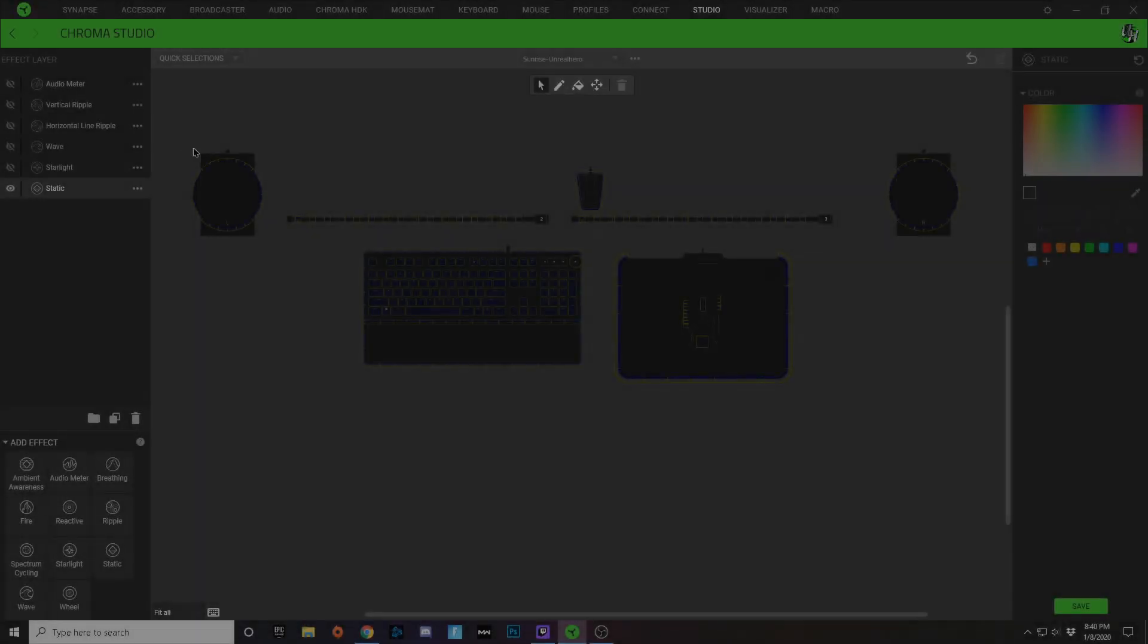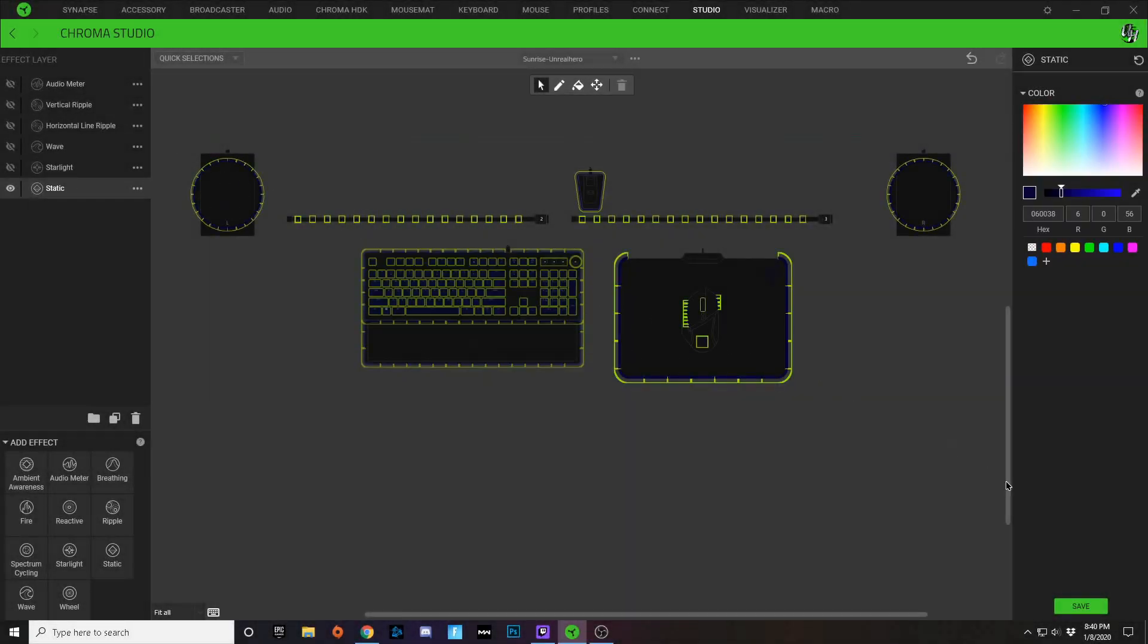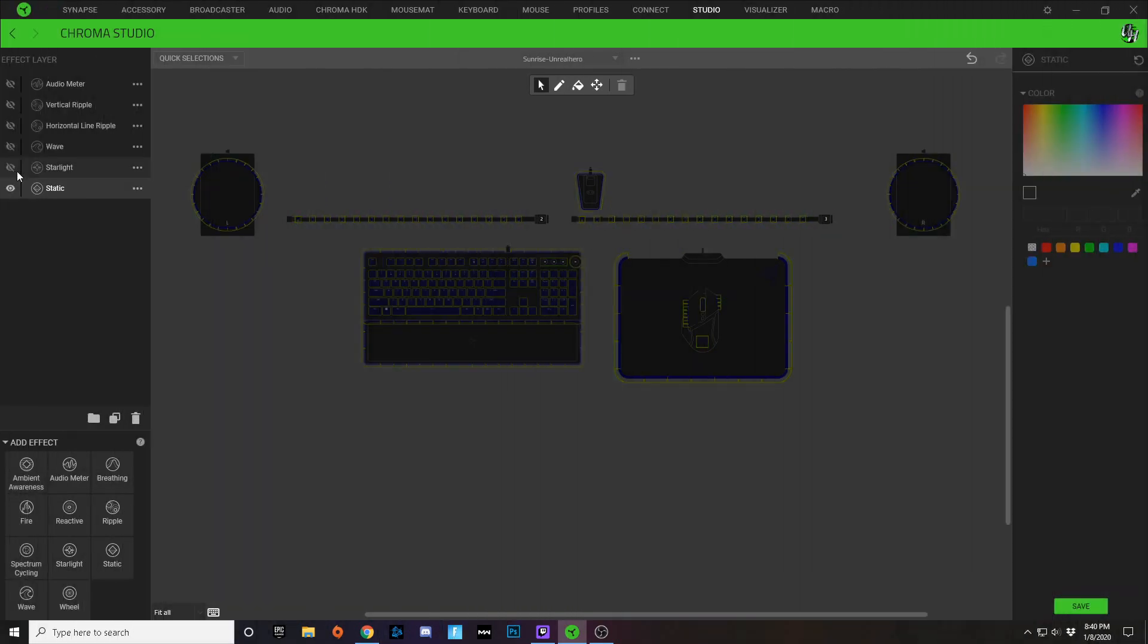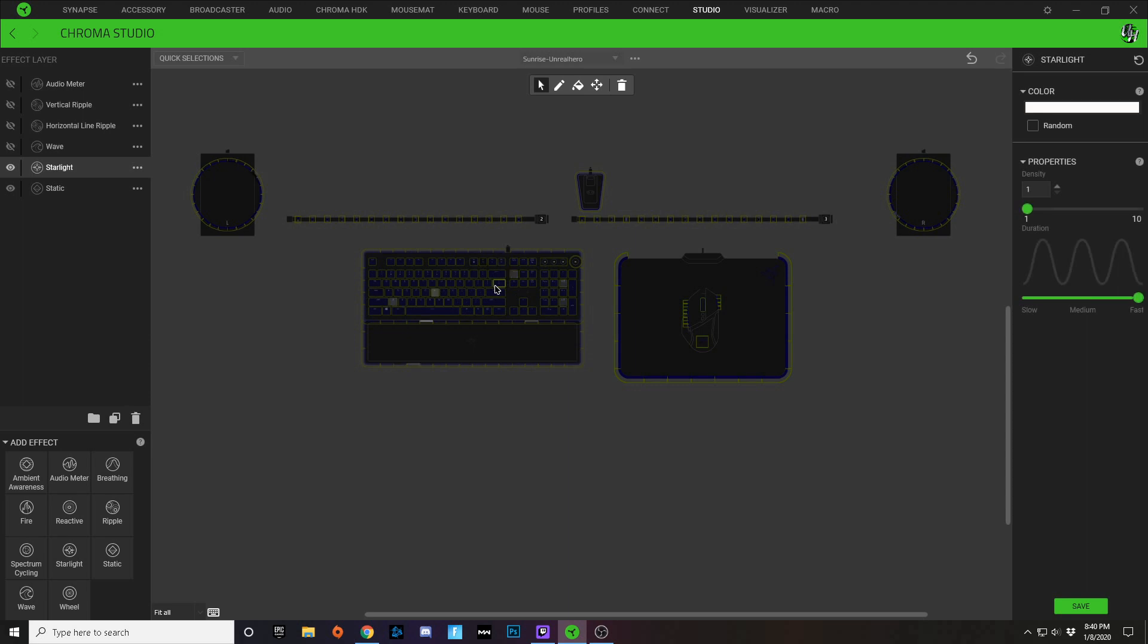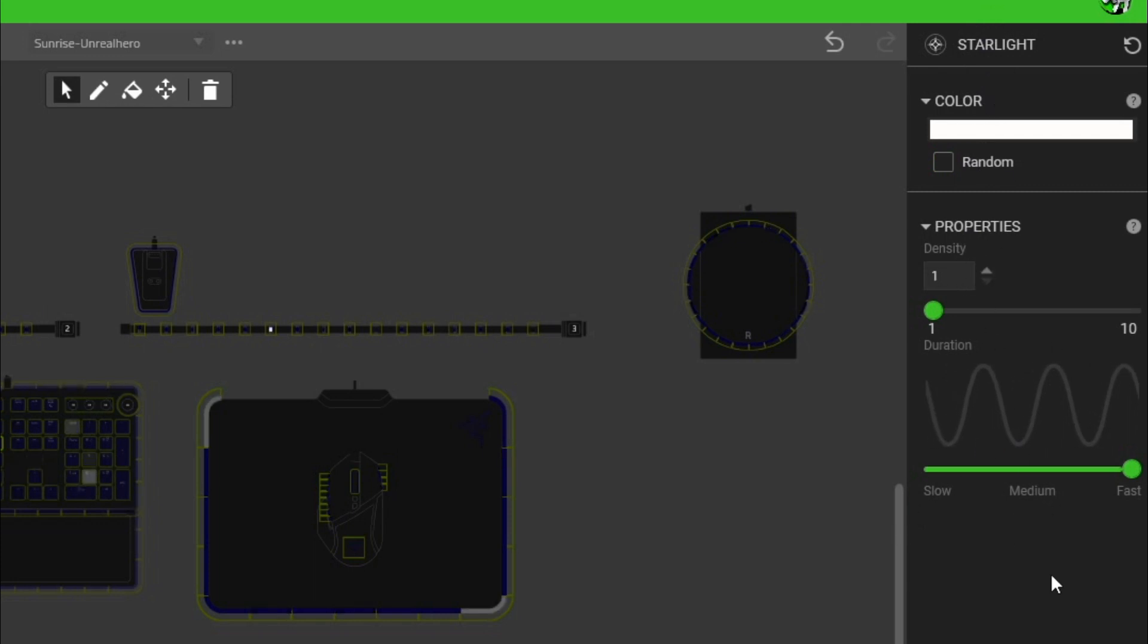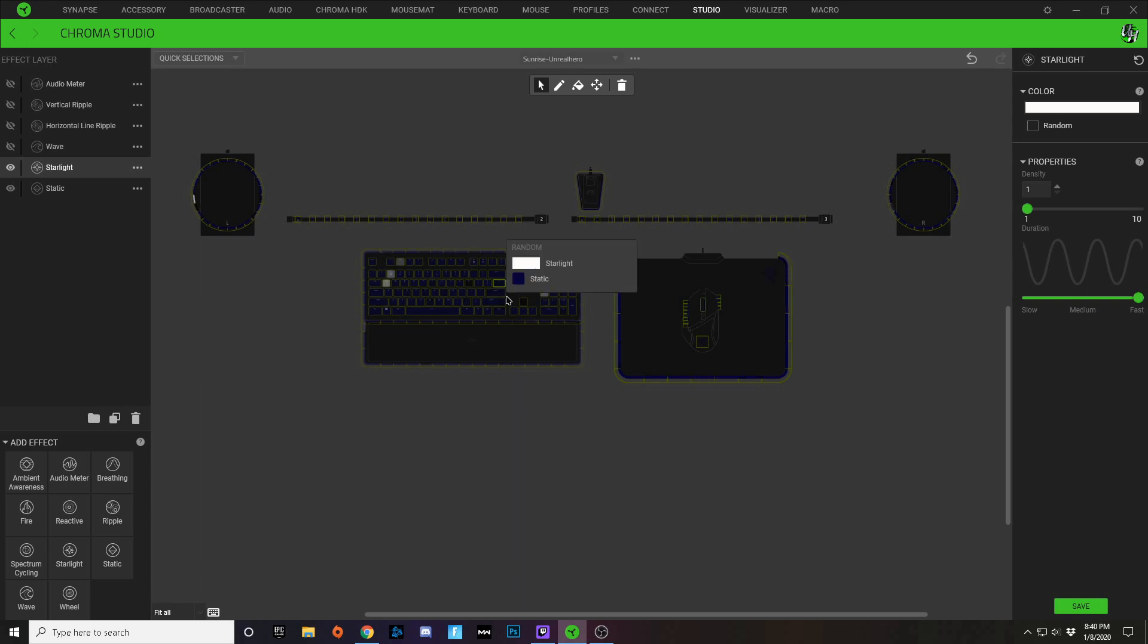First thing you want to do is apply a dark blue colored static effect layer over all of your keyboard lighting options. My second layer, I added a starlight layer with a white starlight effect over all of my available keys. Here you can see my properties: just a one density and fast lighting.